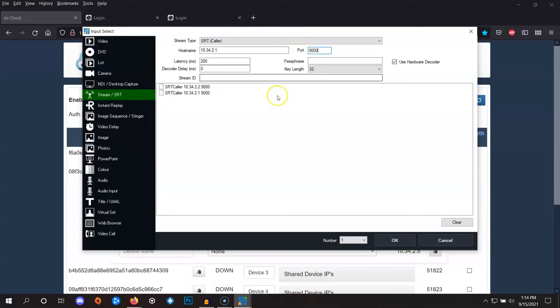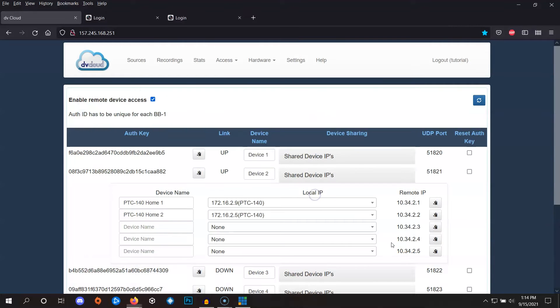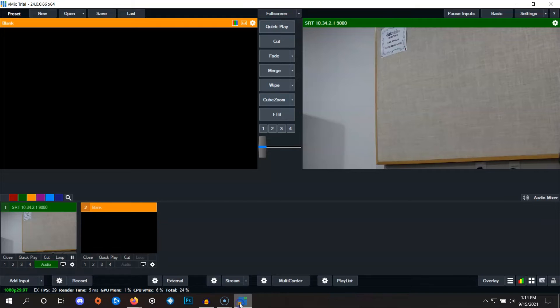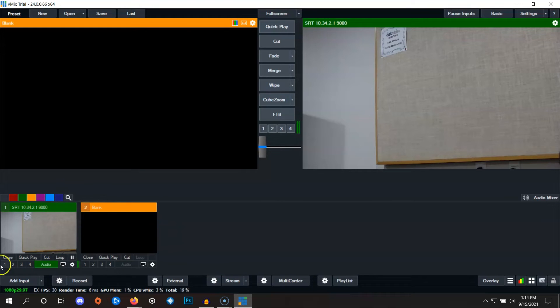Now in vMix, click on OK. This adds that camera as one of the input sources for your vMix software.